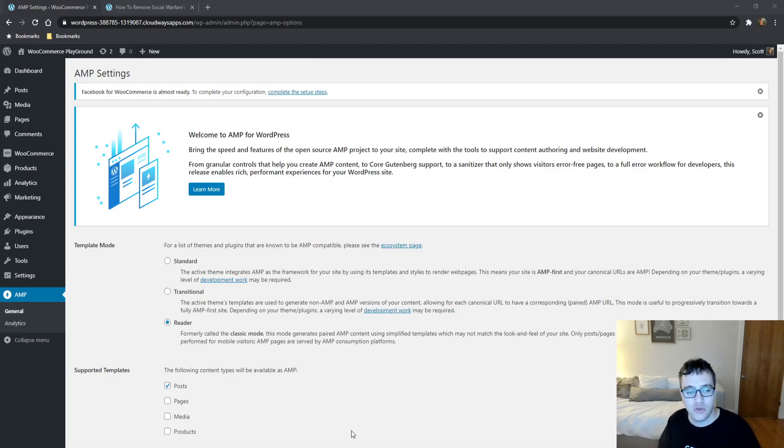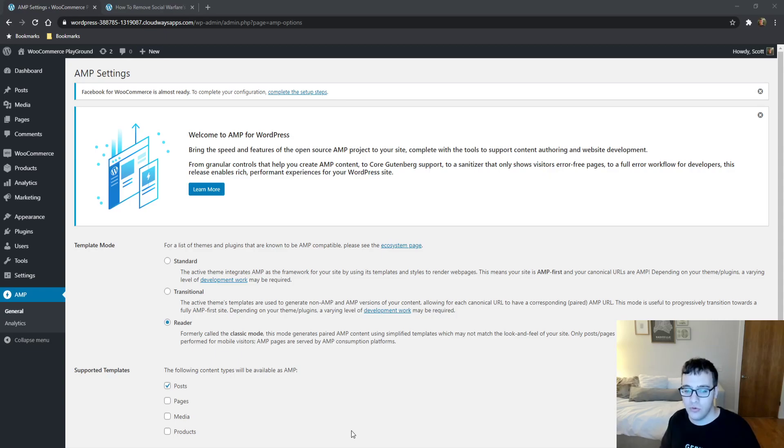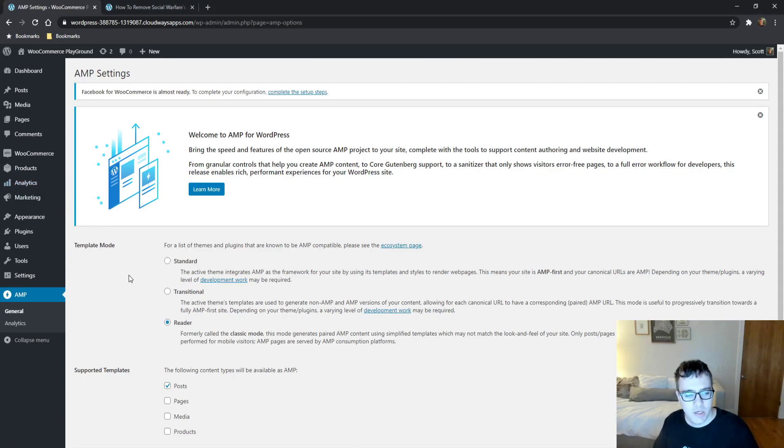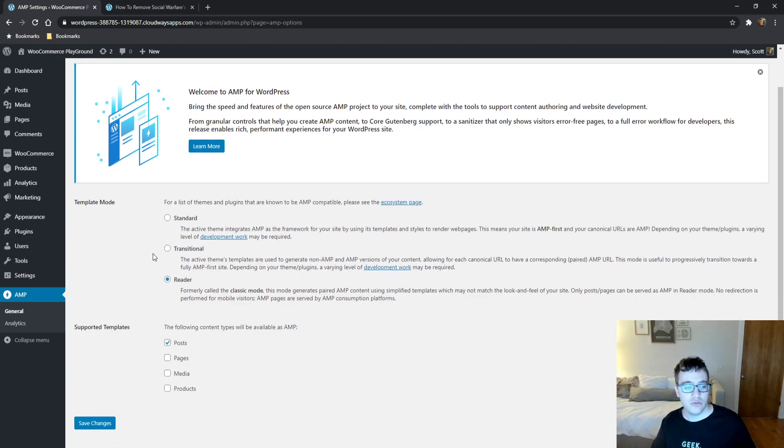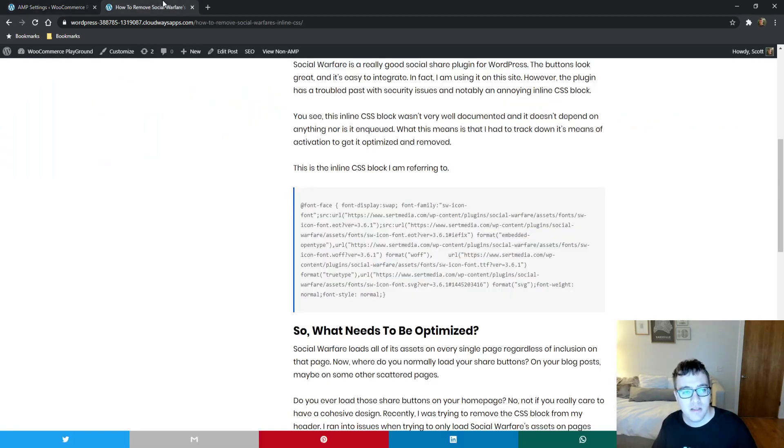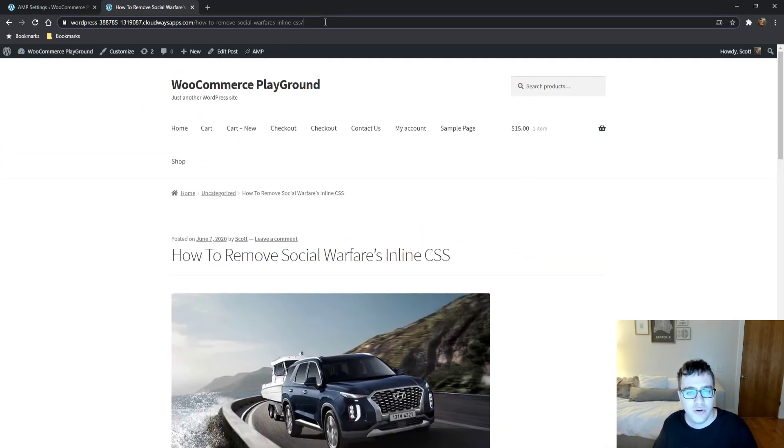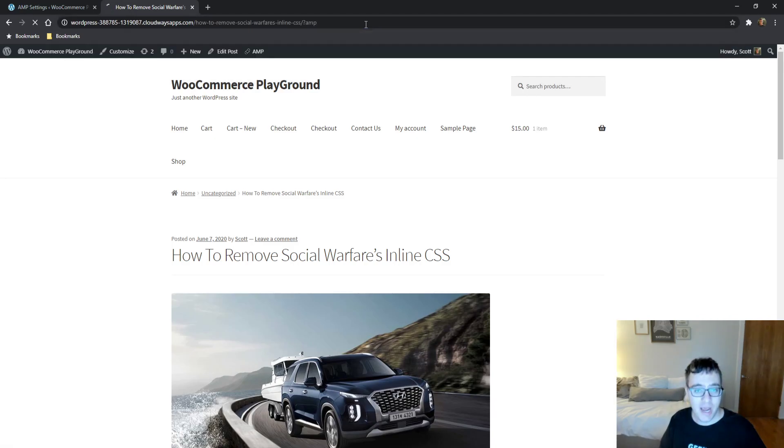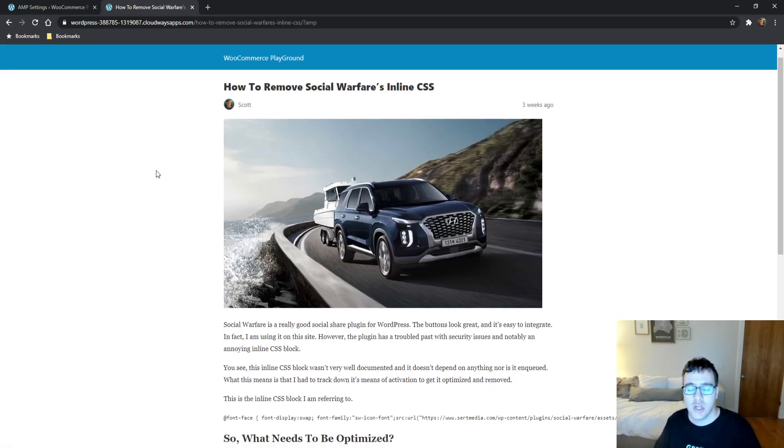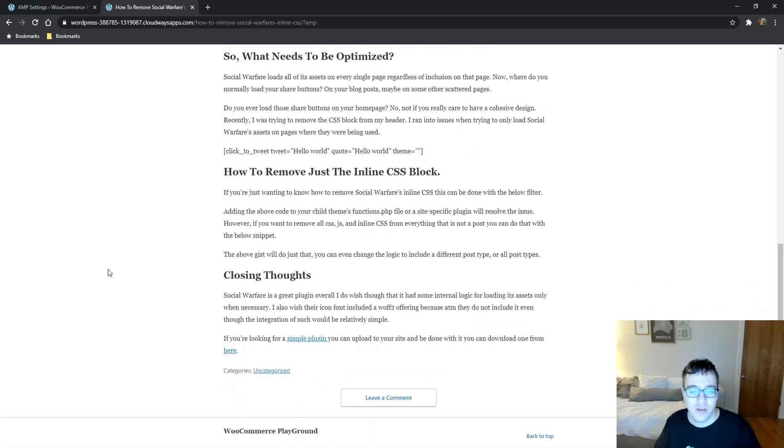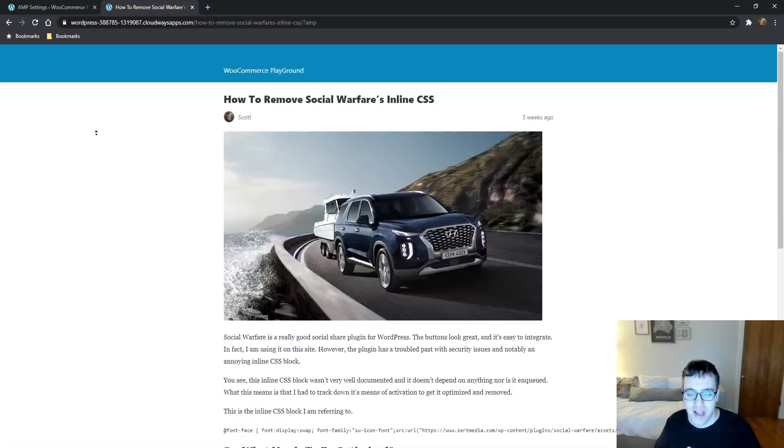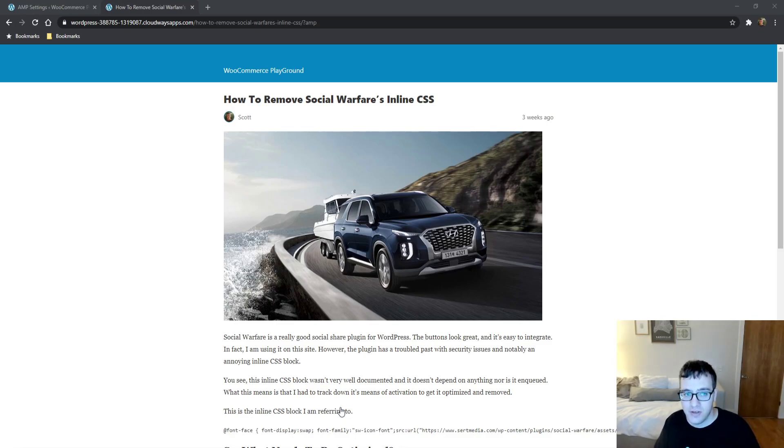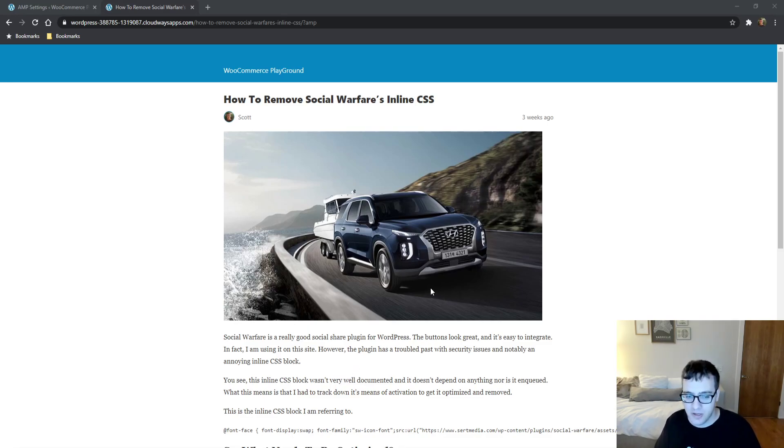So you probably went ahead and tried to install this AMP plugin, the AMP WordPress plugin developed by Google, Automattic, and a bunch of names here. It's a great plugin in principle. Here's what you get when you install it—you get these settings, you get the general which is Reader. Reader is the classic mode.